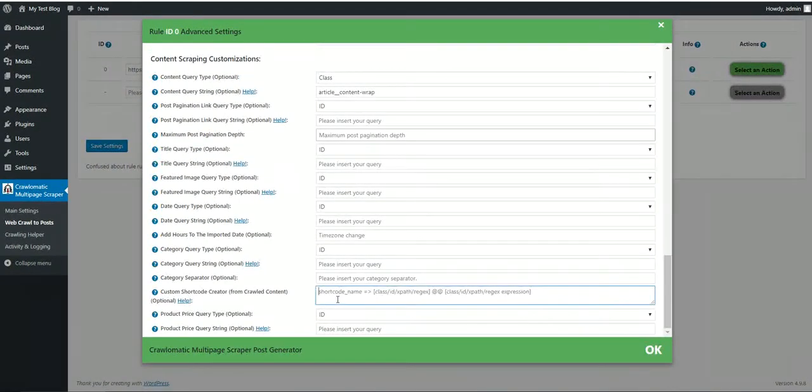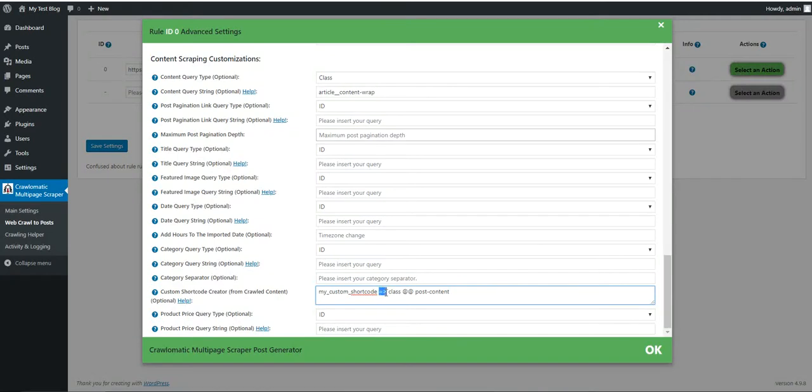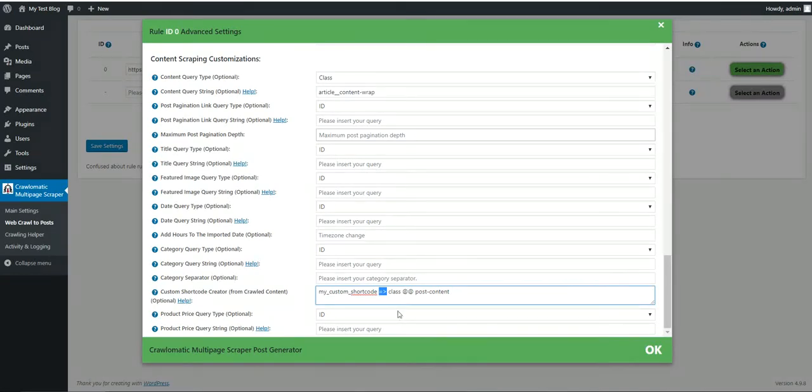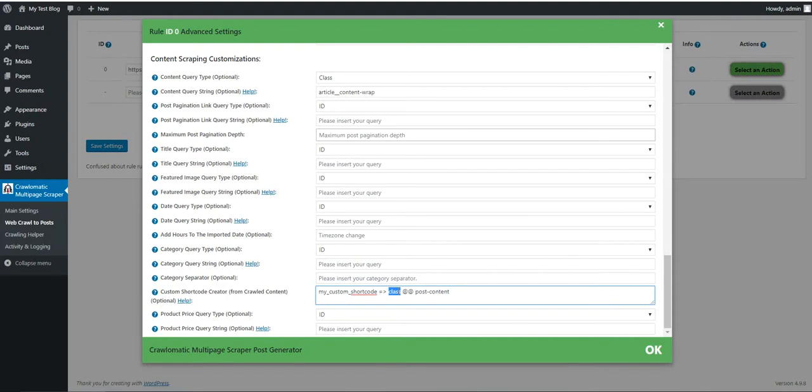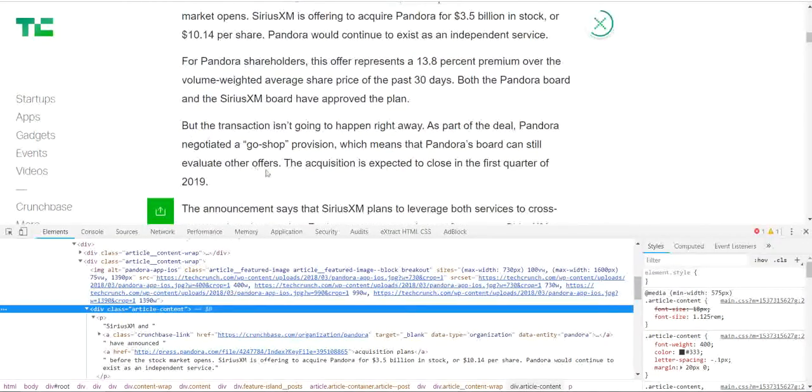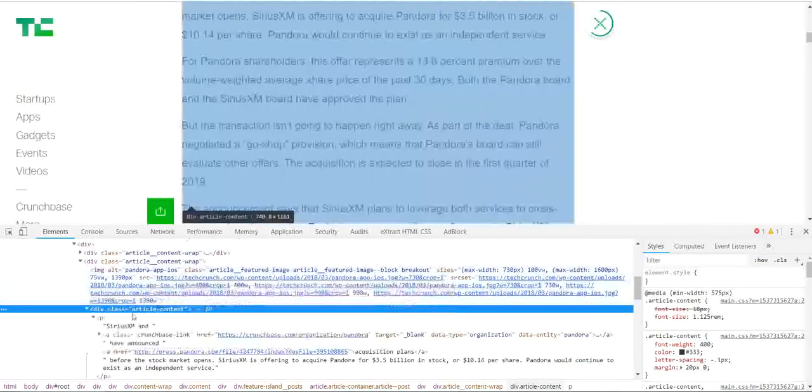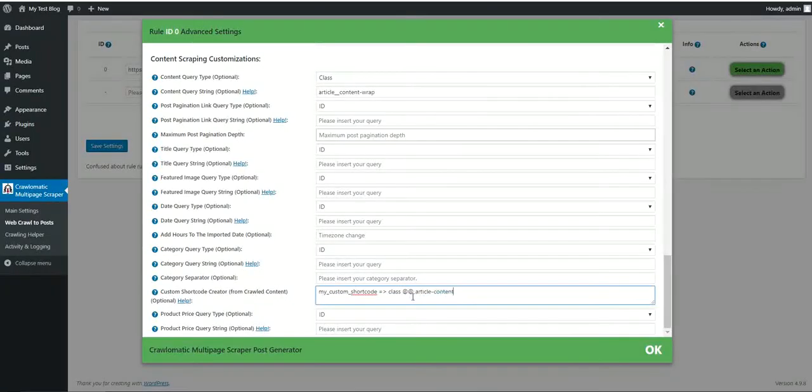You can define a shortcode name. The shortcode name must be separated by the location of the crawled content in the post by this arrow. So you write the shortcode name, this arrow, how can the content be detected. In this time, the class is post content in the generated post, so let's change this to article content.